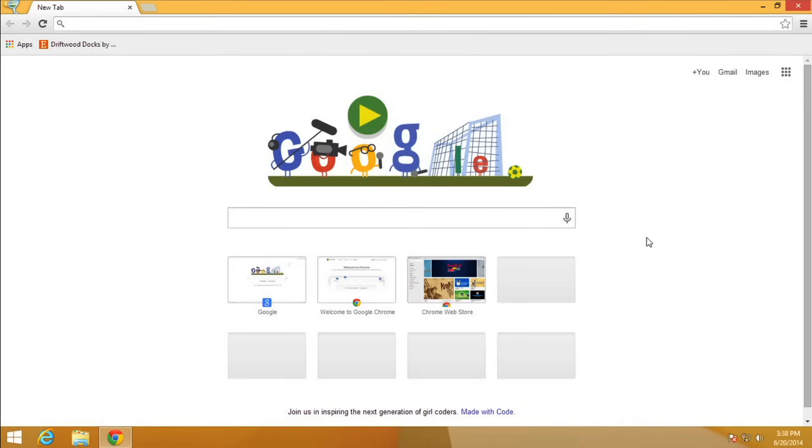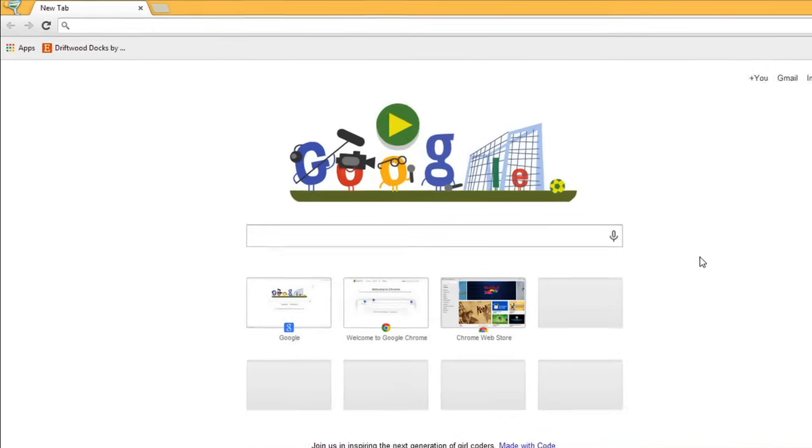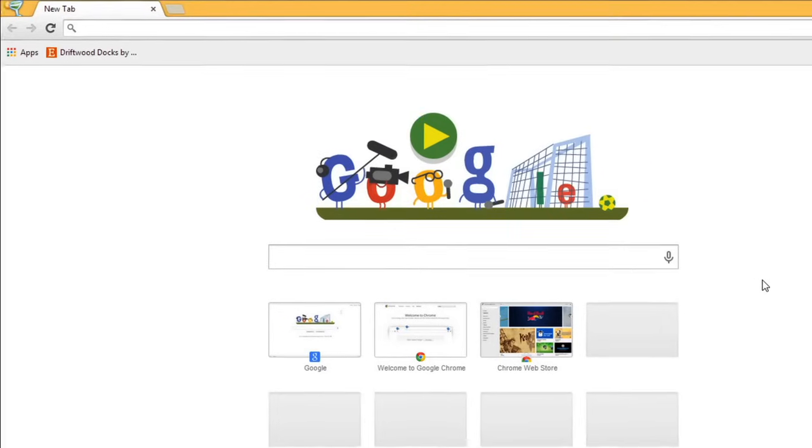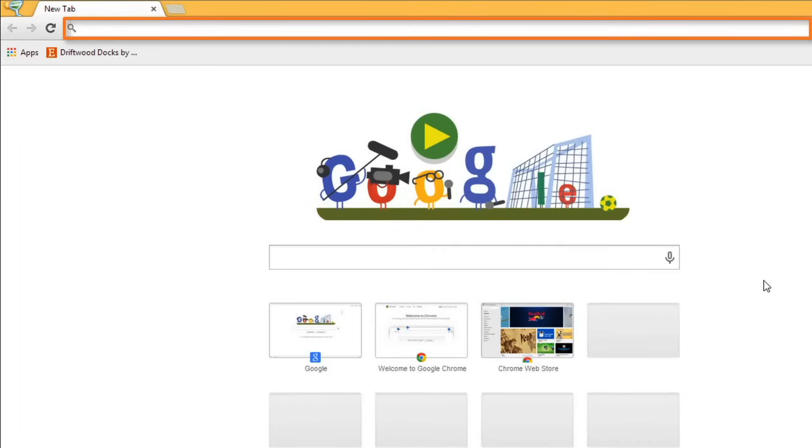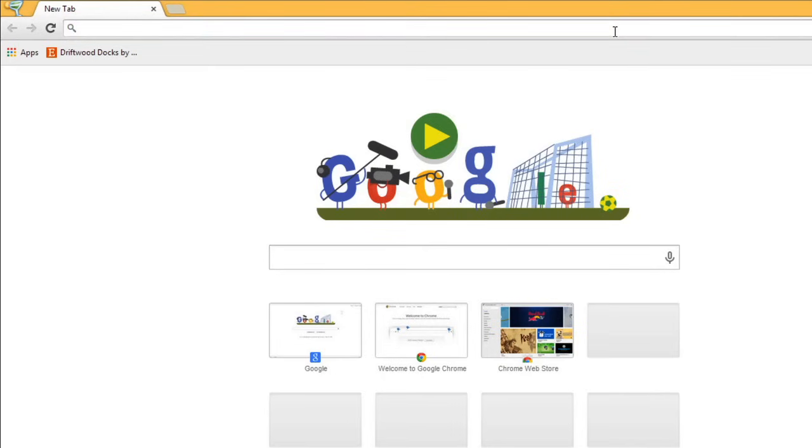Right now, I'm using Chrome. When you open your browser, at the top of the window, you'll see the address bar. This is where you'll type the web address of the page that you want to visit.